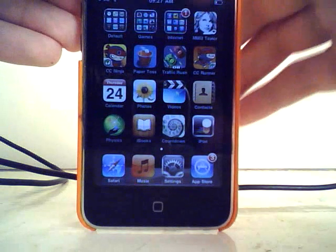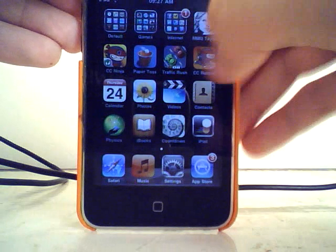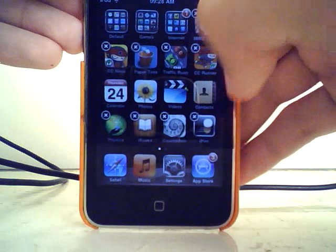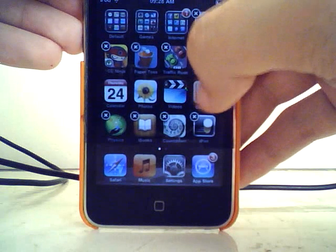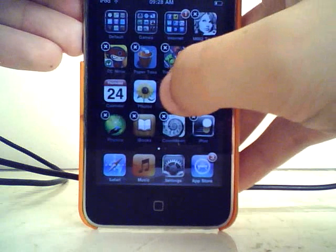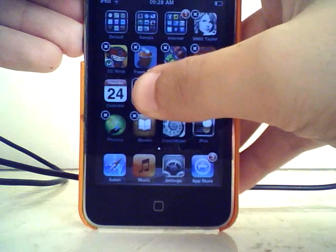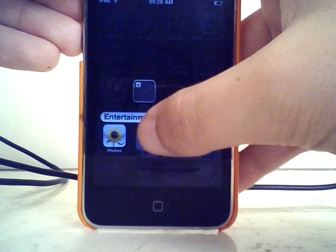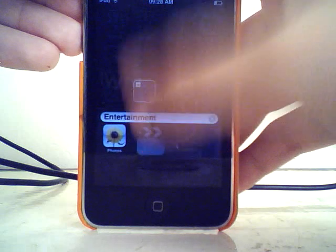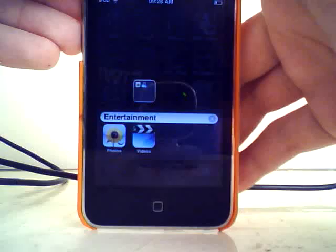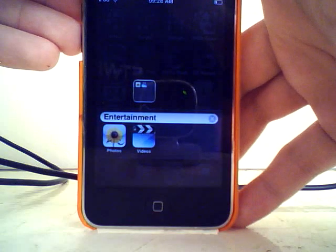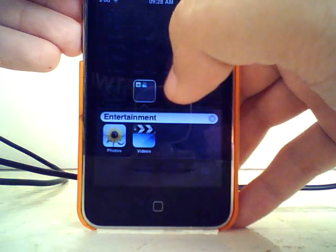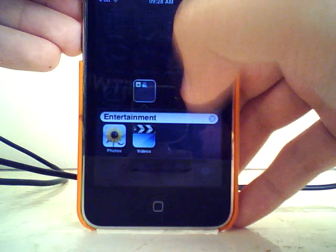Now if I were to make a new folder, what I'd have to do is tap and hold until they go all wiggly, and then if I wanted to put Videos in a folder with Photos, I'd press and drag it over Photos and that would happen. Then I can click and drag it down and stick it in the folders together. It automatically names the folders based on which applications are included.